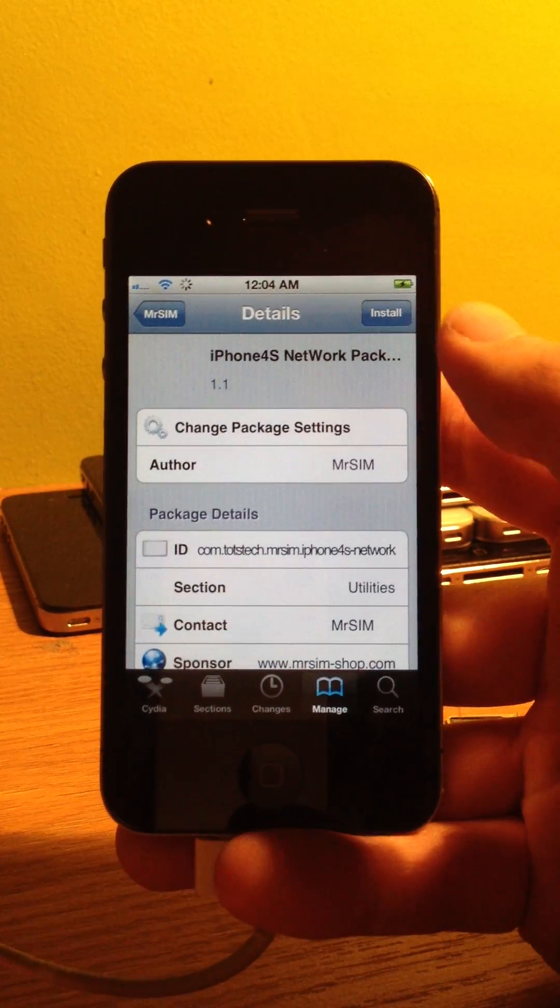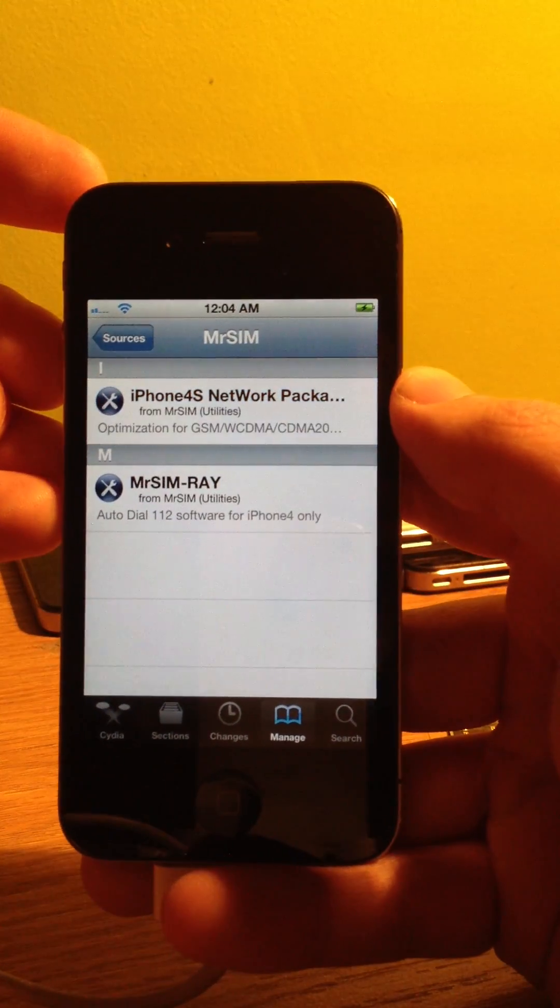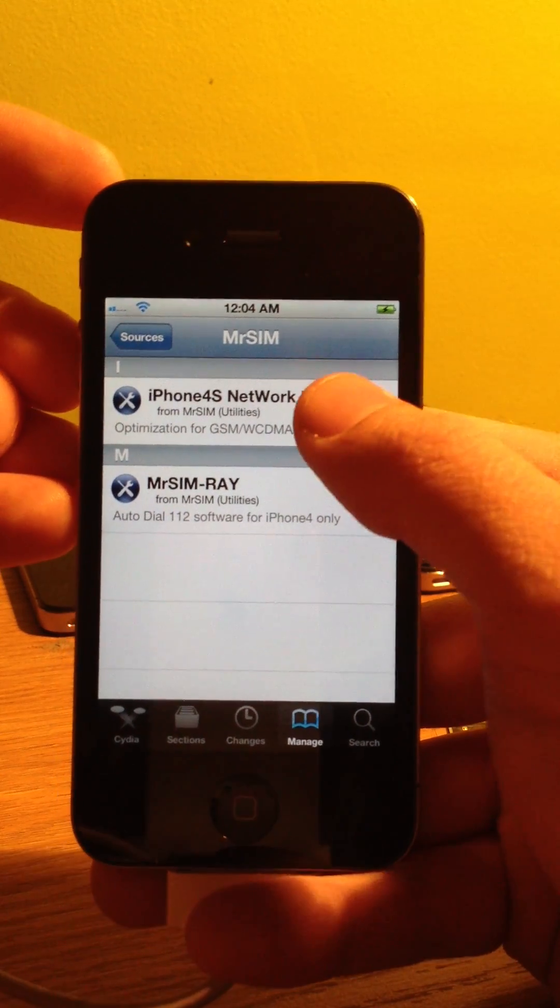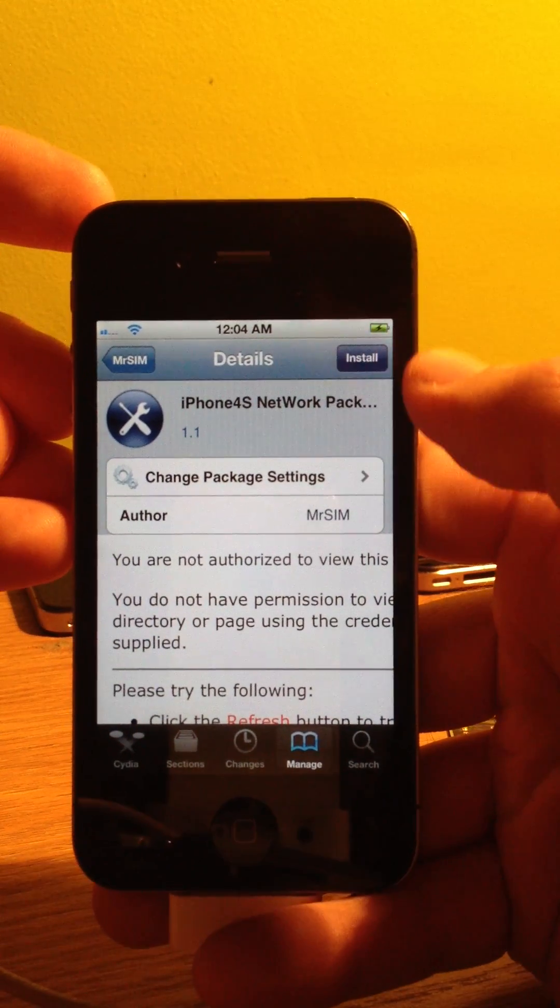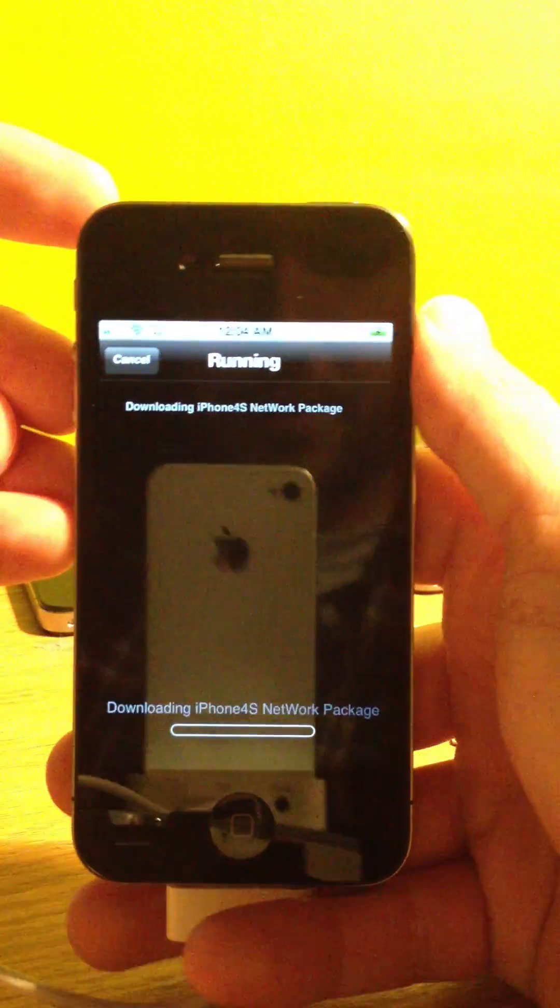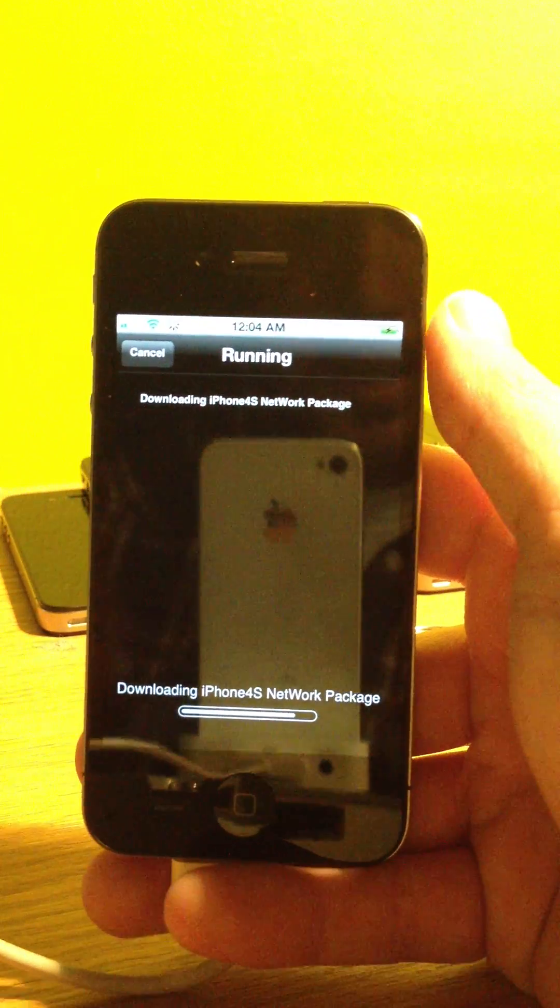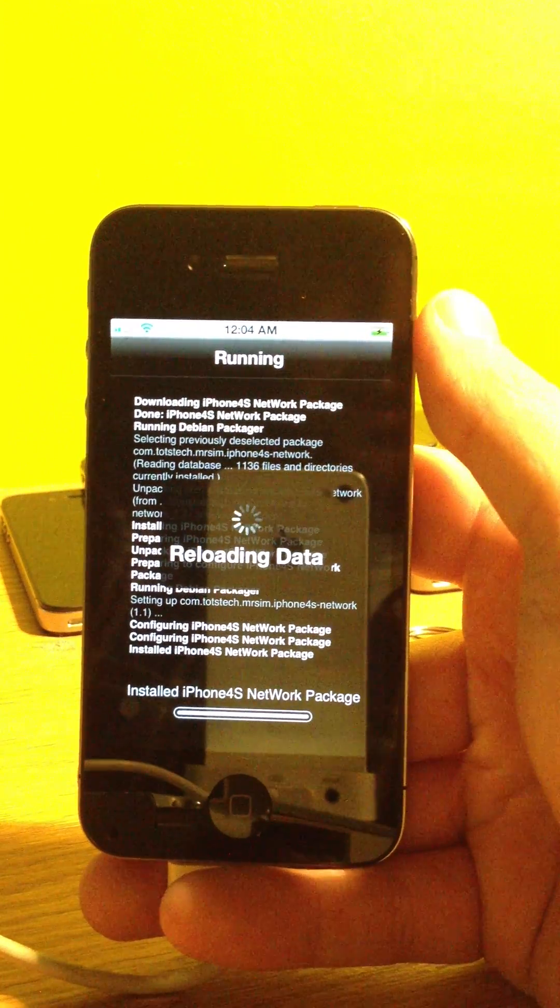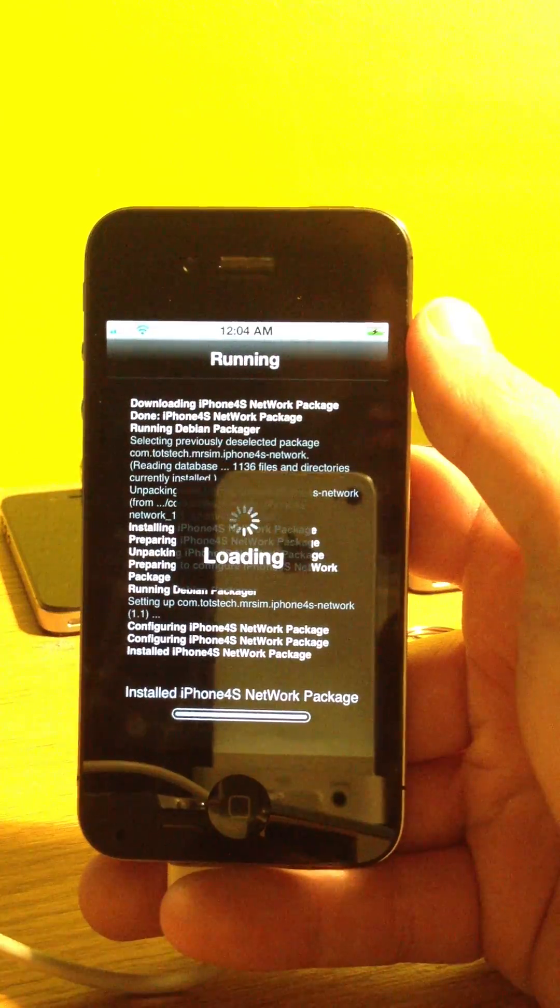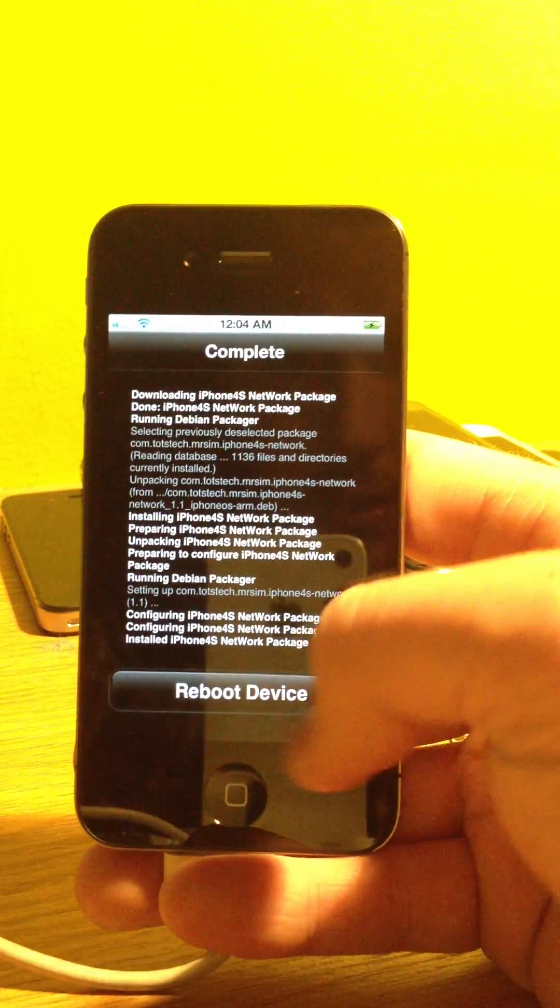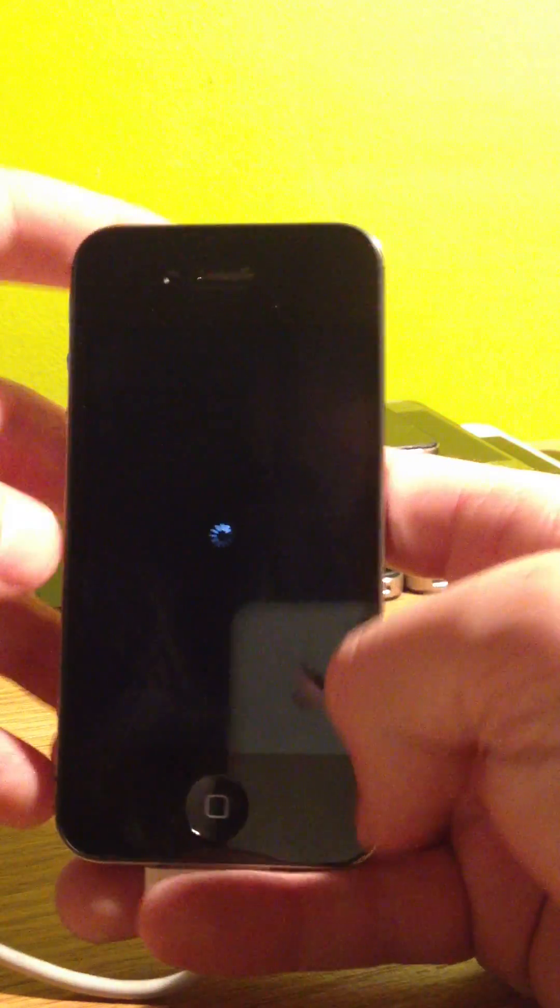The one at the very top, it says iPhone 4S Network Package. We are going to go ahead and click that. Click Install. Click Confirm. And then, again, we are going to wait. This one may have us reboot the phone once it is finished. So we are going to click Reboot Device.